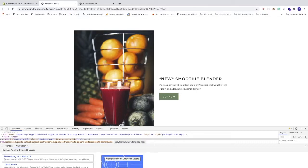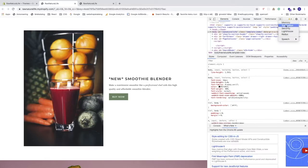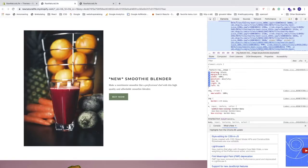Choose Elements in the developer tools — if you don't see it, click the two arrows and select Elements. Then click the element picker and click on the image. This will highlight the class in the HTML. Copy that class name.